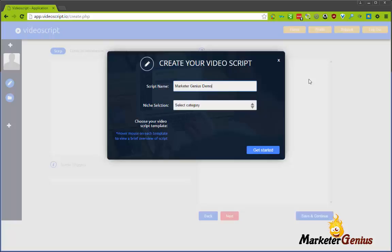At this screen, you would type in a script name - that's just something for you to keep track of it, because you can save unlimited scripts inside the website and go back and edit them at any time or republish them to a PDF or Word or PowerPoint. But we'll get to that later.